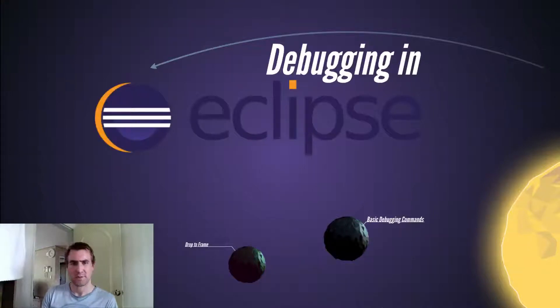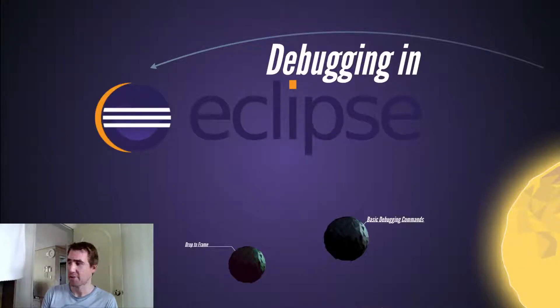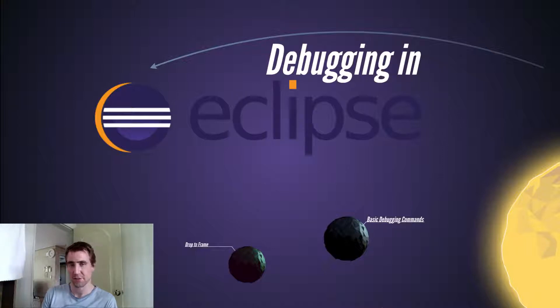Hello YouTube and welcome to my latest video on using Eclipse. Today we're going to talk about how to use the Java debugger in Eclipse to solve your Java problems.